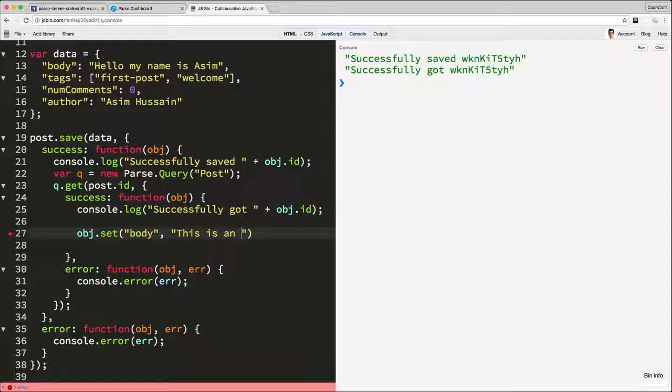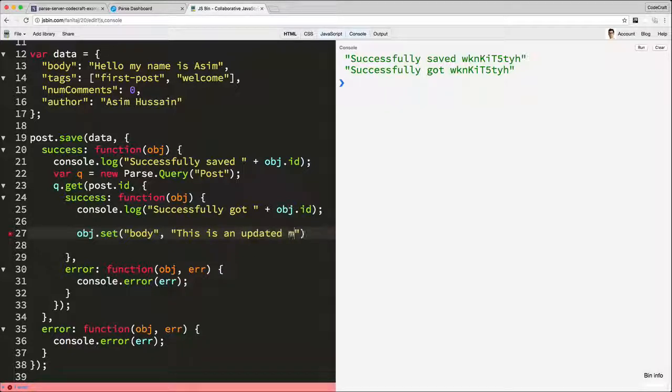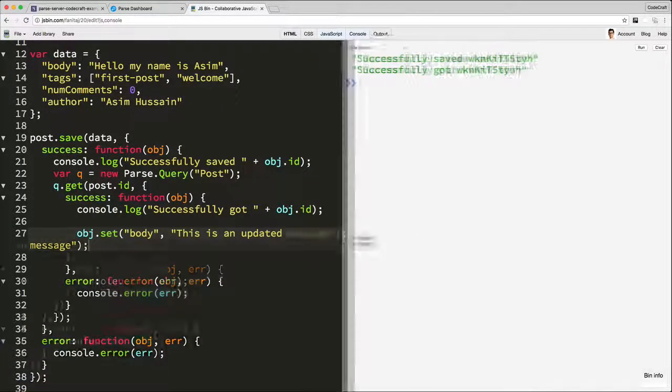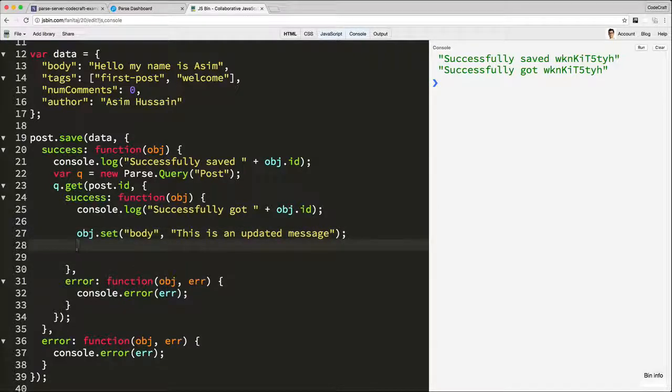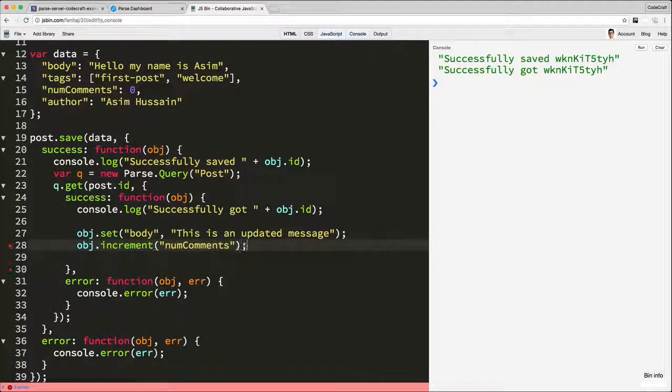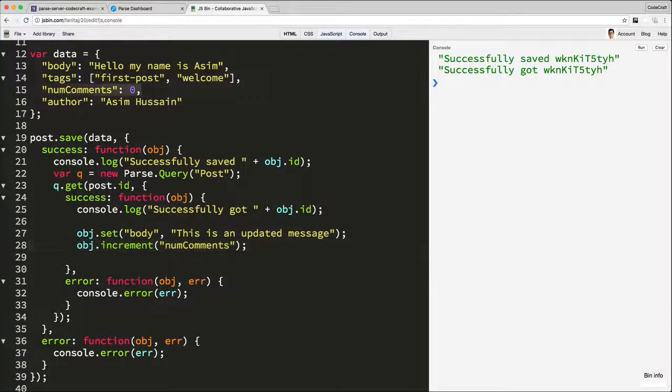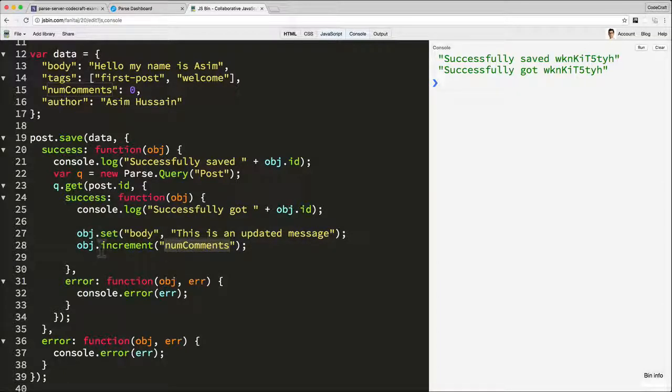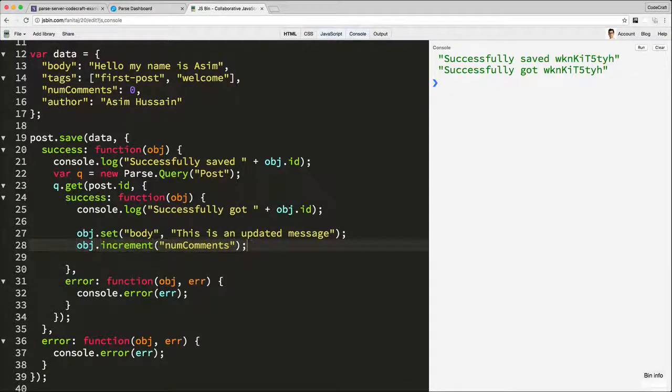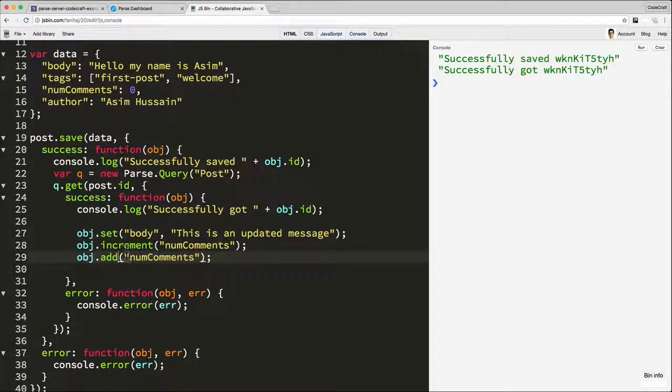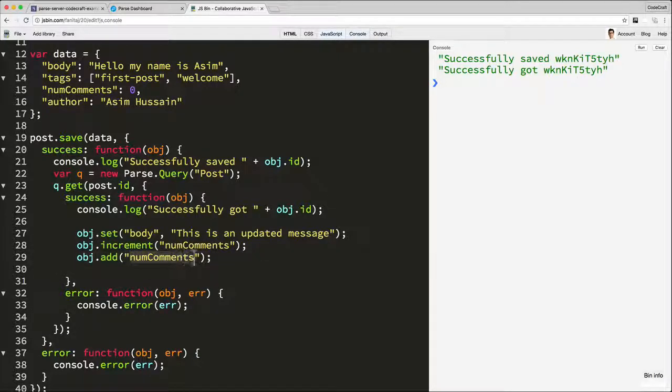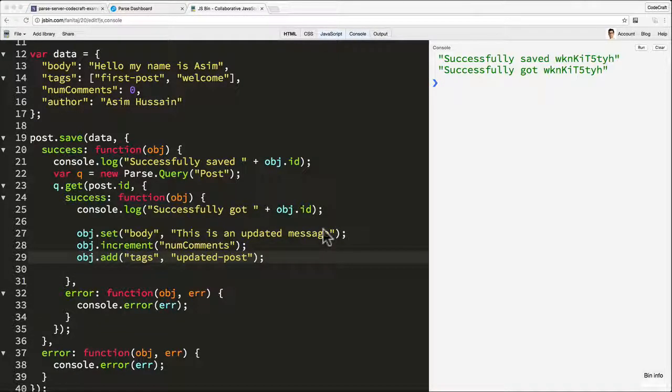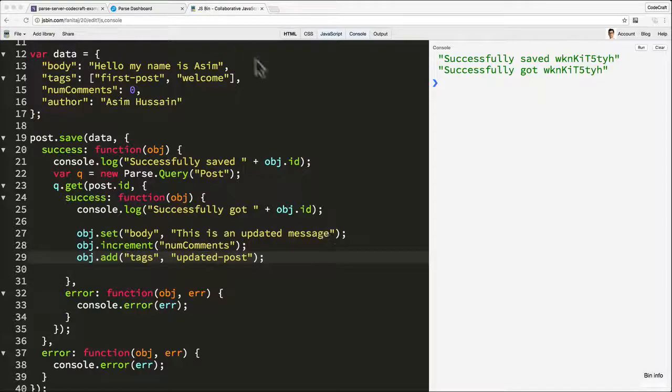This is an updated message. Let's give us some room. But we can also have other functions that we can use. So we can perhaps do object dot increment num comments. If you remember, num comments is a number. So what this will do is whatever that number is, it will add one to it. So that's one way we can update or edit an object. We can also add something to a tags list. So let's add to the tags. Updated post. And in fact, objects in PaaS have a bunch of these different methods that you can use to edit them.